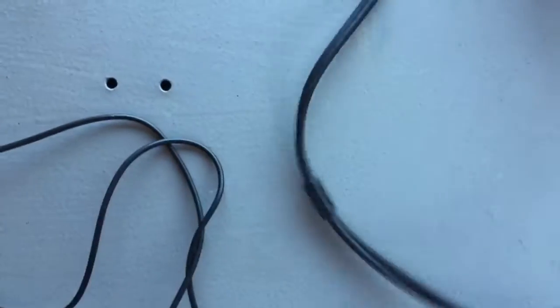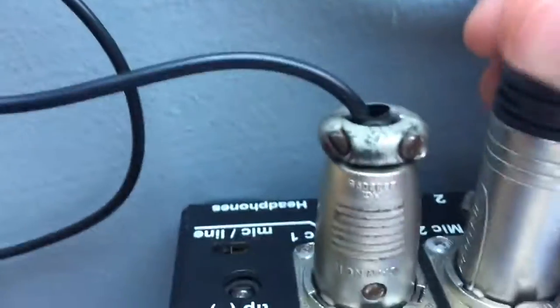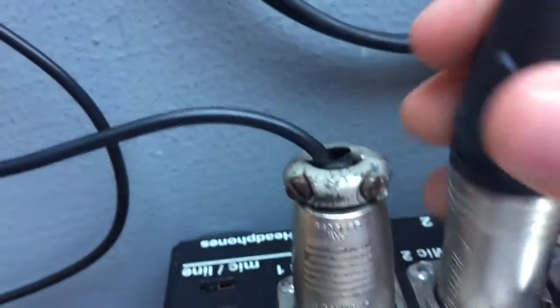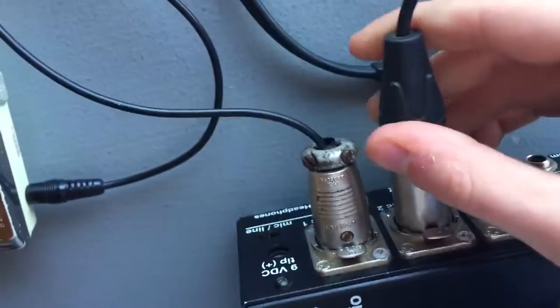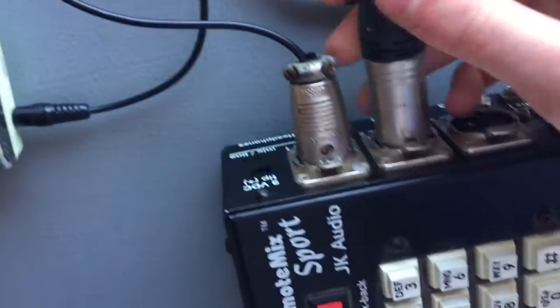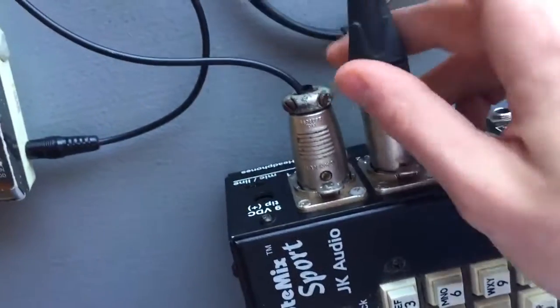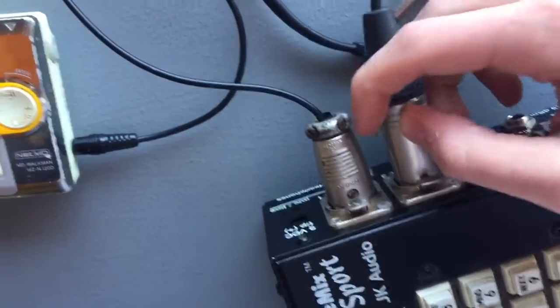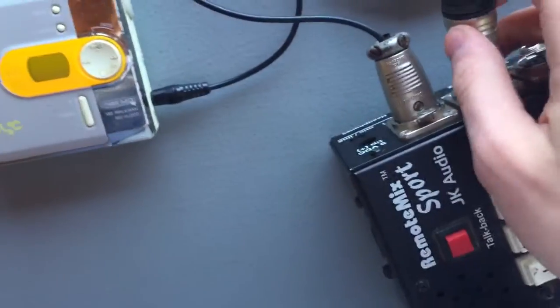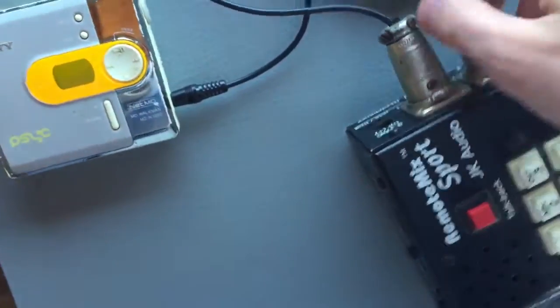Then we have the headphones here and this is pretty self-explanatory what these do. You plug the mic portion into mic two. Now with the Remote Mix Sport, it does not work unless you...